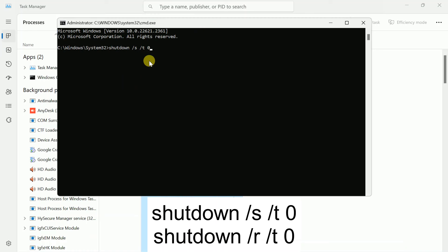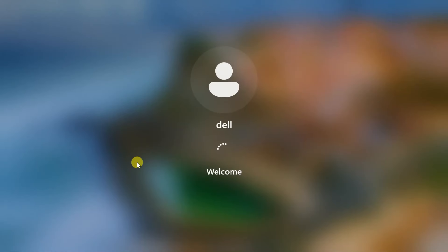You can also use the /r key for restart instead of /s for shutdown. Let me restart my laptop and check if the issue is solved. Hit Enter and your system will be restarted or shut down.